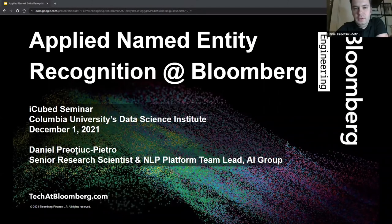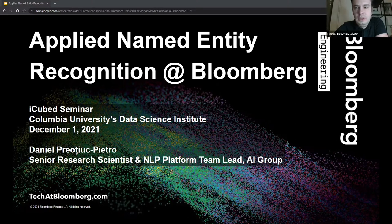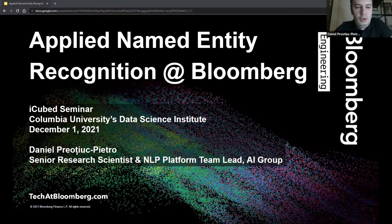Thank you. So thank you very much for the introduction. My name is Daniel. I'm a senior research scientist and a team lead at Bloomberg in the Bloomberg AI group, where I lead the core NLP team. Today I'm going to talk about applied named entity recognition at Bloomberg.